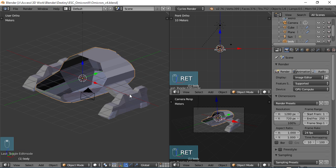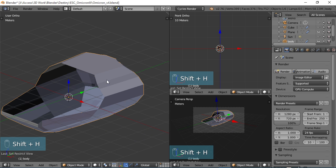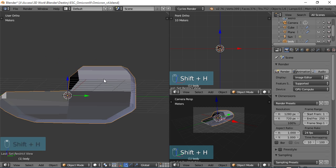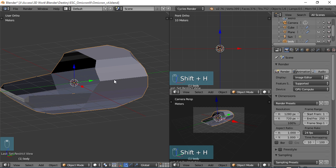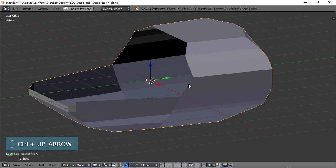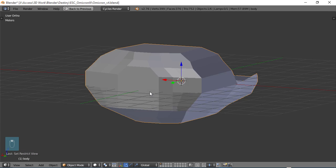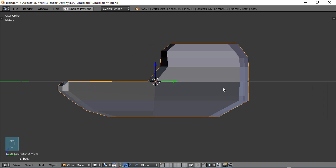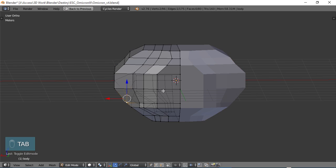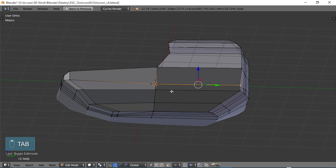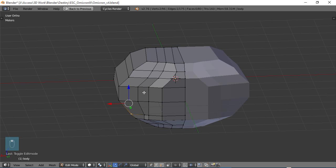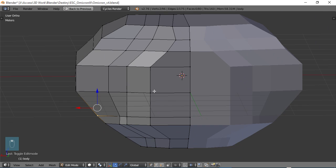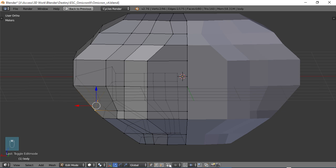I'm going to be working just with the body of the ship so let's do a shift H while that is selected and that will hide everything but the piece that we're working on. Control up arrow and we can start looking at this shape a little bit more in depth. Tab in edit mode and I'm going to go ahead and turn on occlude down here and what that allows us to do is to work with only the geometry that we can see in our view. Otherwise if I turn that back off you can see everything else and it kind of confuses.